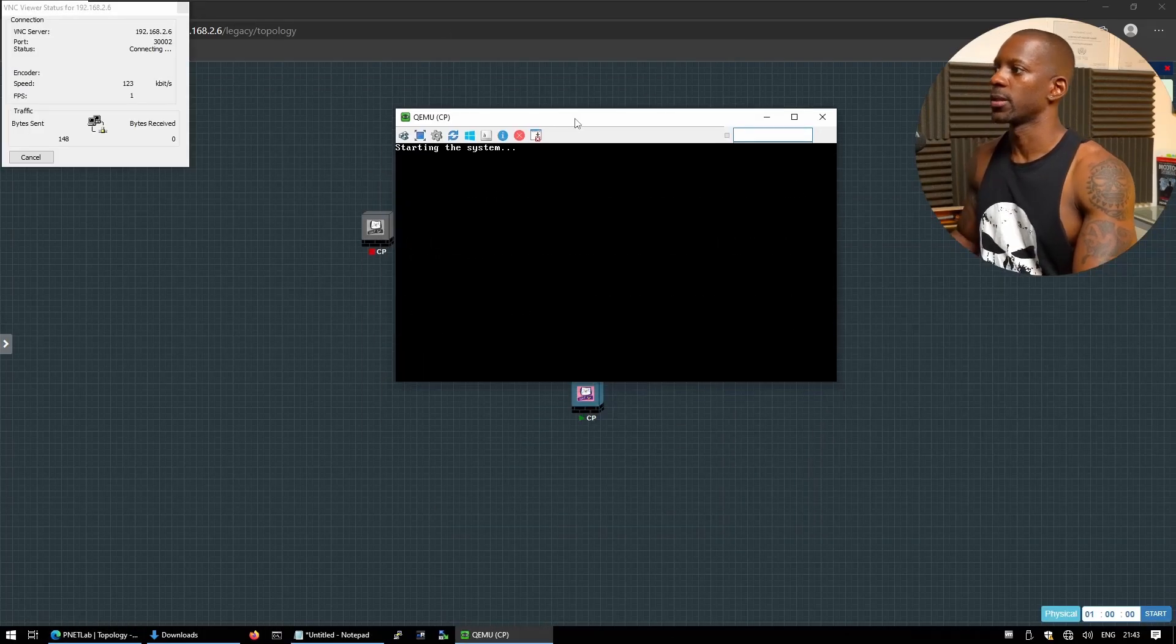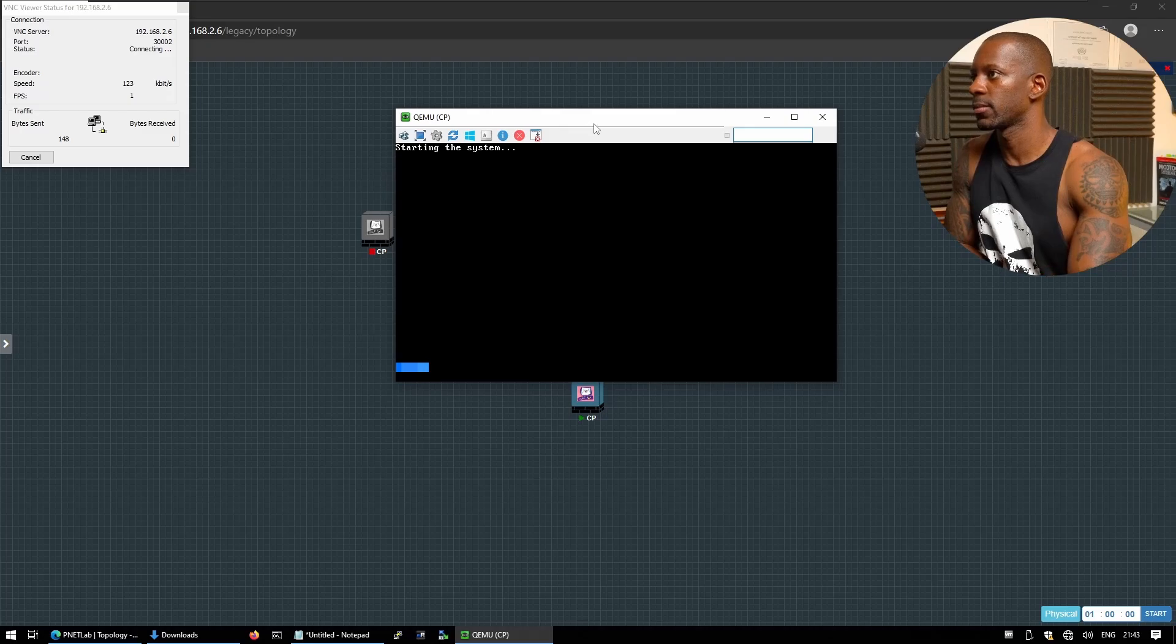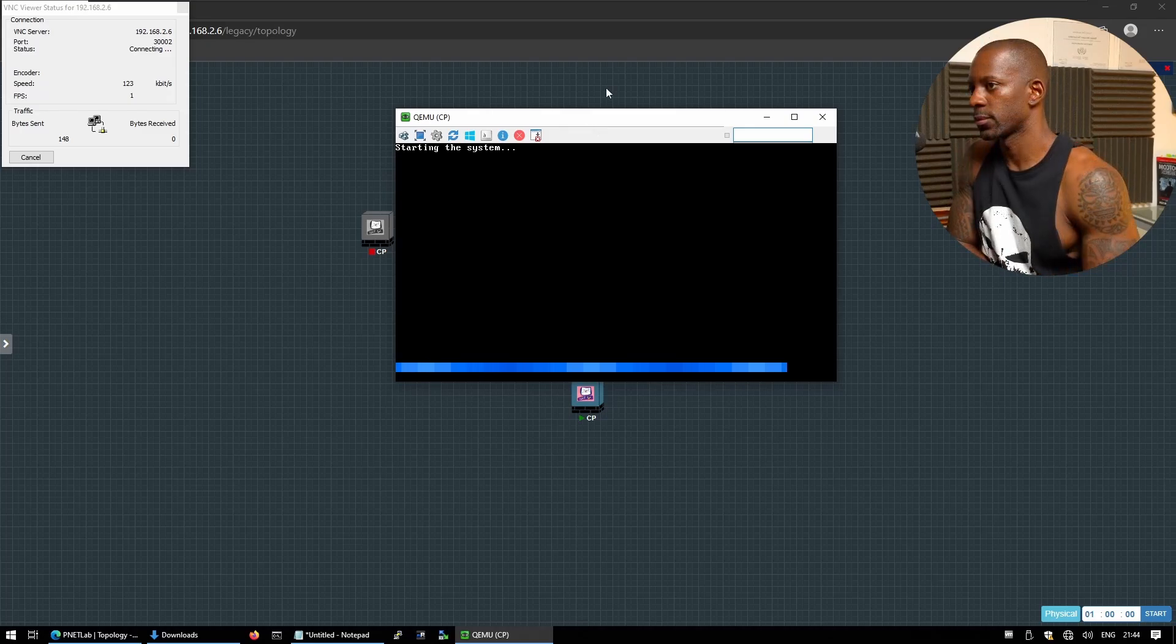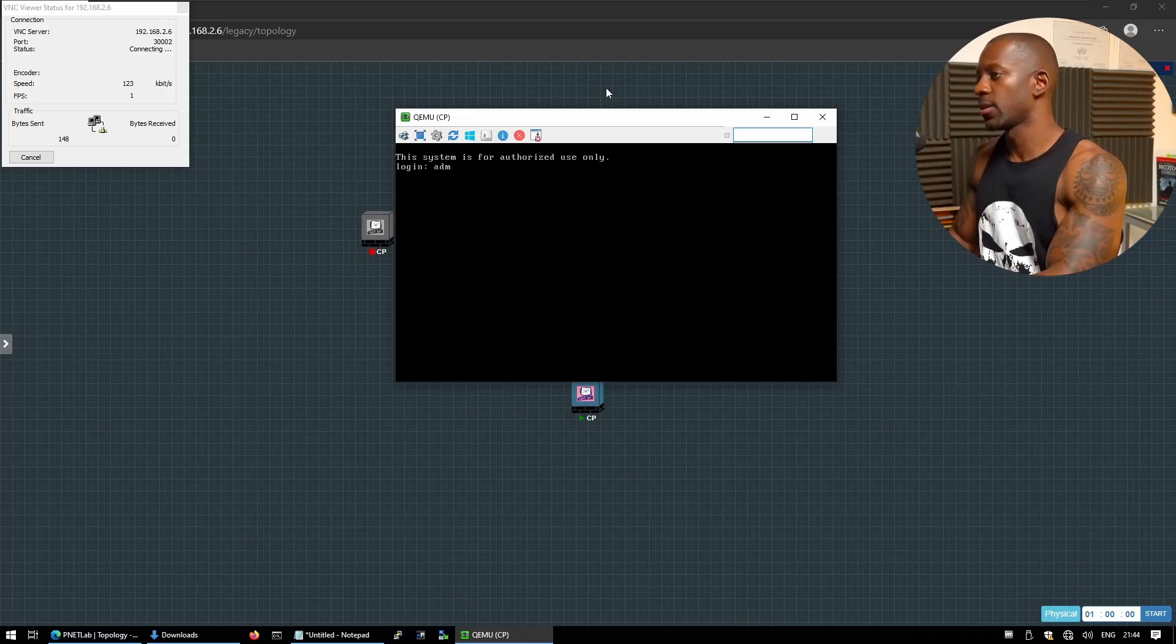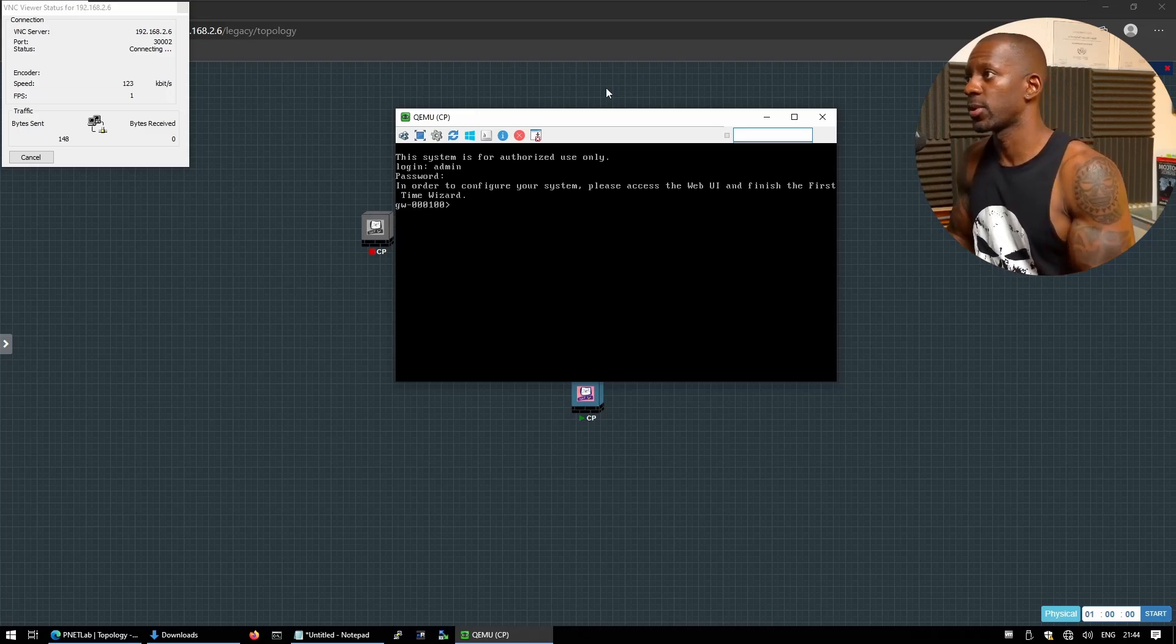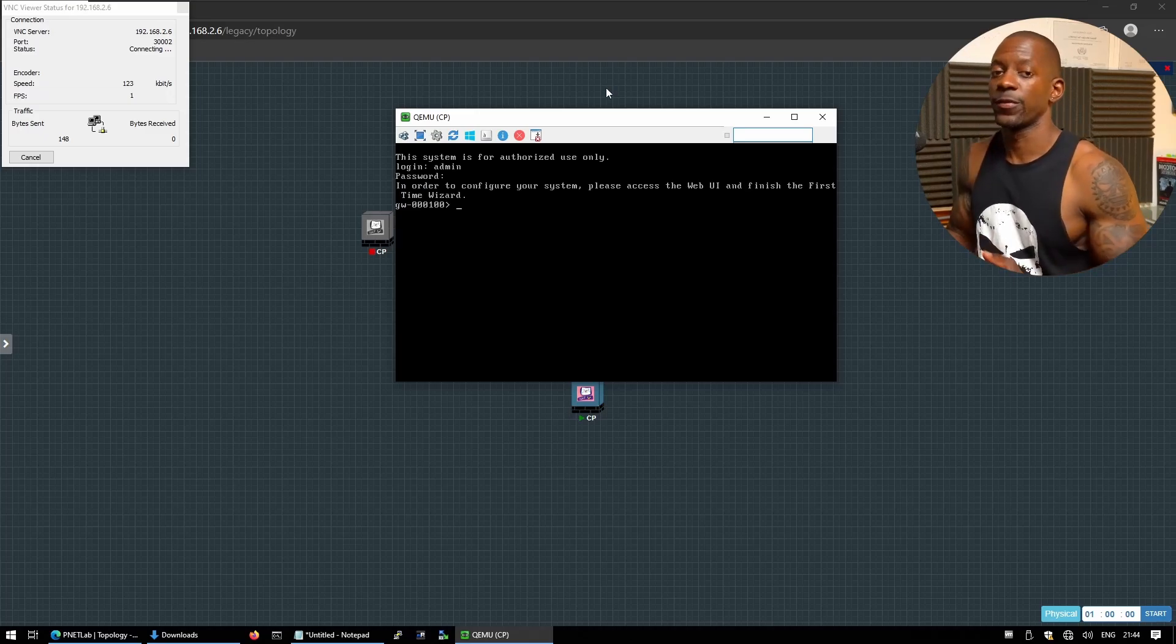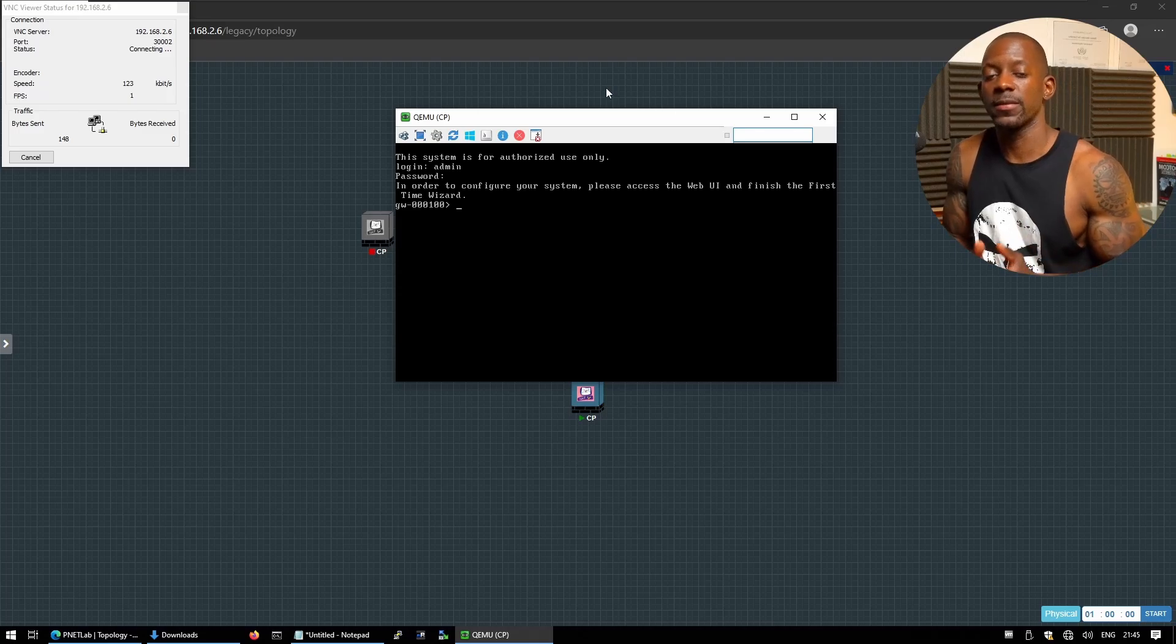And let's see, starting the system. Okay, and the node is ready. If we want to log in, let's type the password. So from here we can start the first time configuration wizard.